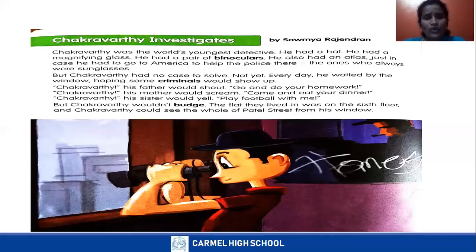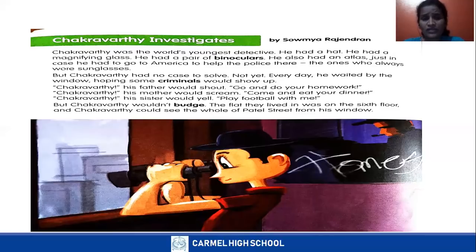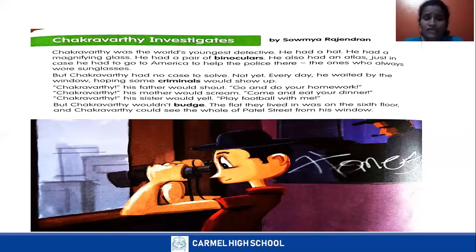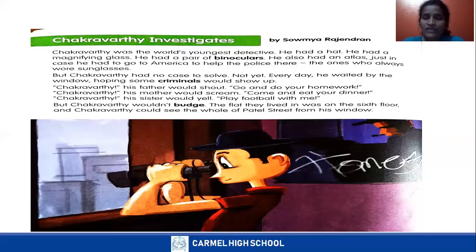But Chakravati had no case to solve. Why? Maybe because he was the world's youngest detective. Every day he waited by the window, hoping some criminals would show up. Every day, without fail, he was waiting by the window hoping some criminals would show up — at least one day, let me catch a criminal. He was waiting every day.